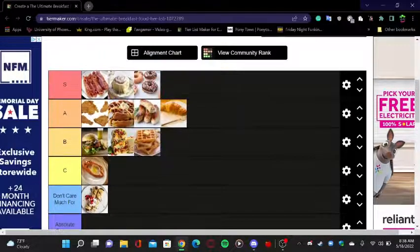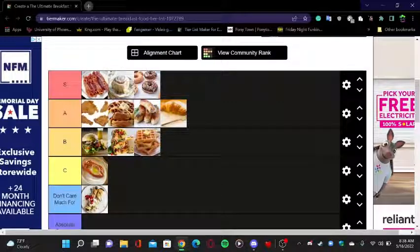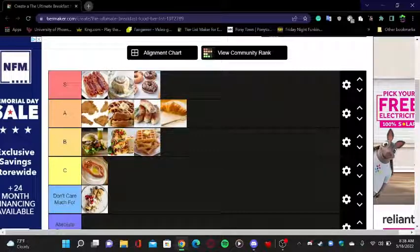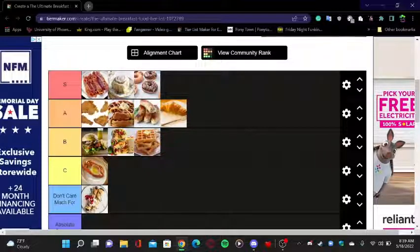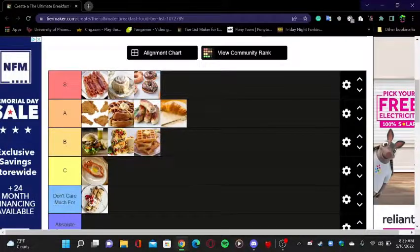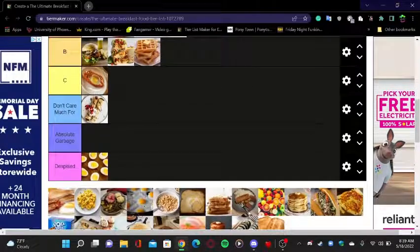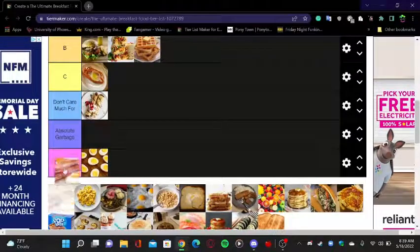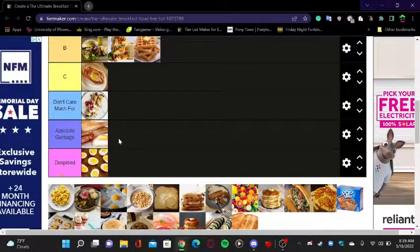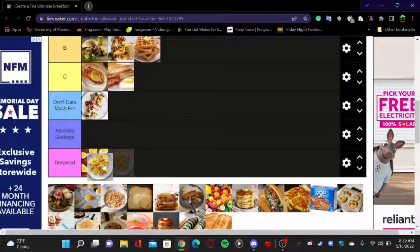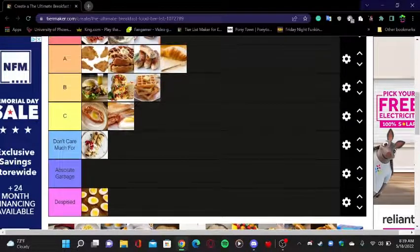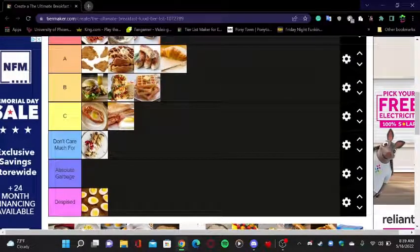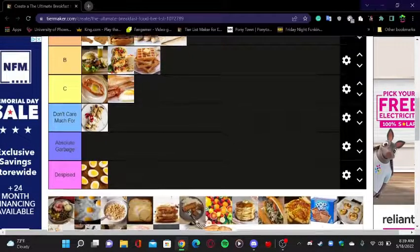Donuts - S tier! My favorite donut is chocolate and glazed. What's your favorite donut? If you like donuts, comment down below your favorite donut. Mine is chocolate and glazed. American breakfast scrambled eggs - everyone loves scrambled eggs, everybody.